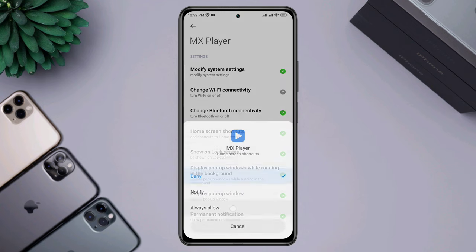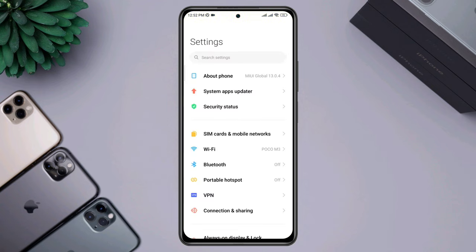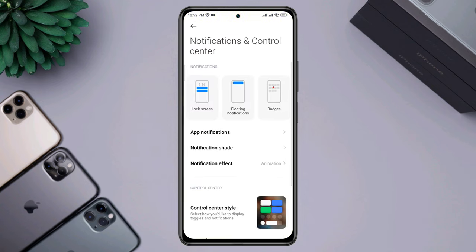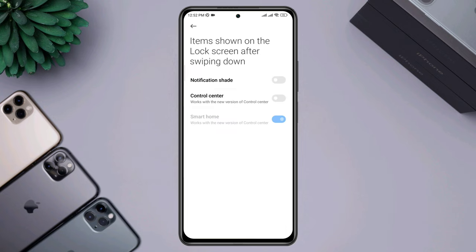Next, open Settings again, scroll down to Notification, then scroll down to items that show on the lock screen after swiping down, and enable all the options.